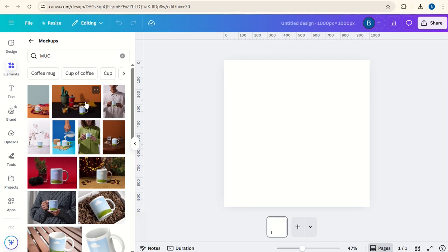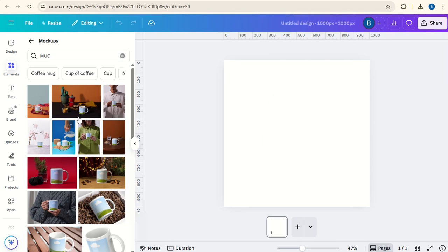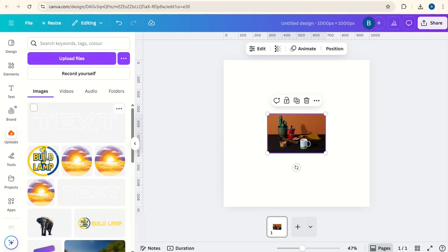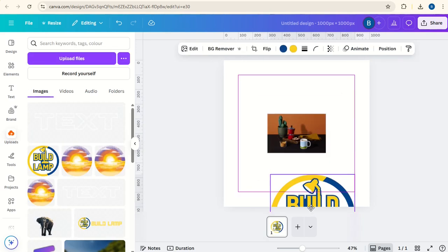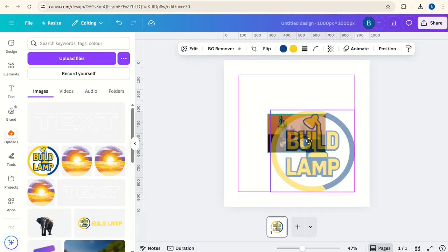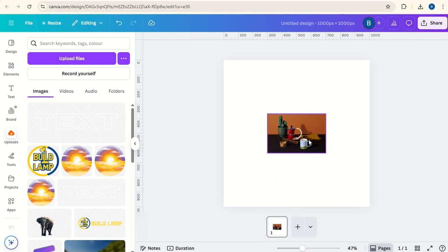You can choose one that you want or go for this one. Again get the image you want to use on the mug and hover this over the mockup and let go.